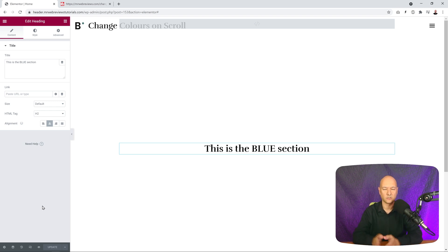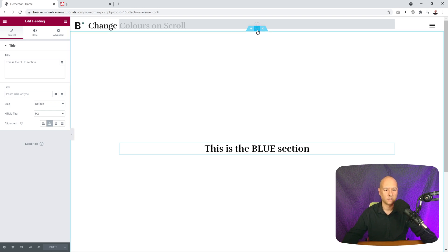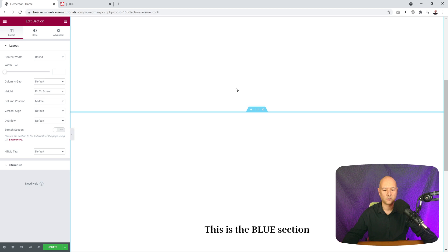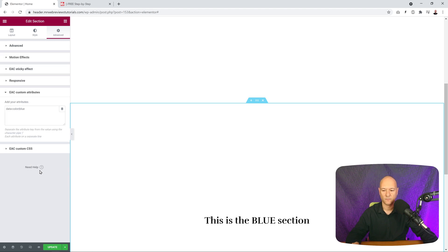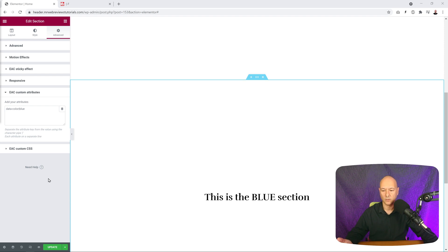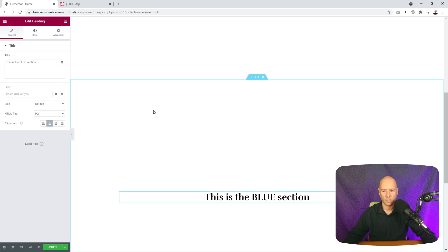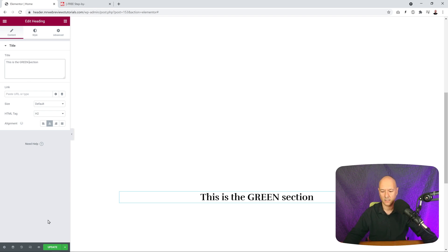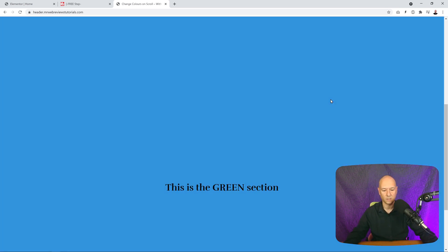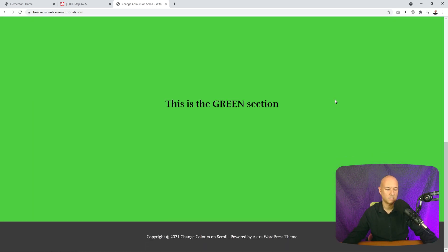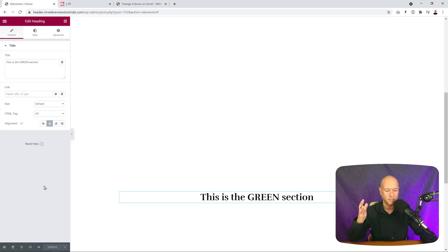Now we can duplicate this section and adjust the settings for each color. Right-click and select Duplicate, scroll down to the new section, go to Advanced, keep the CSS class as 'panel' for all sections, but change the custom attribute value. Change 'data-color | blue' to 'data-color | green', and update the heading to 'Green Section'. Let's preview with just two sections — scrolling down you can already see it turning green. Then add three more sections for yellow, orange, and red the same way.